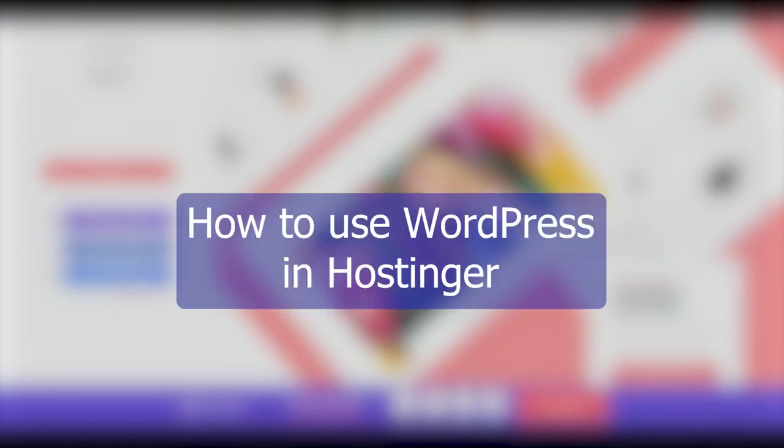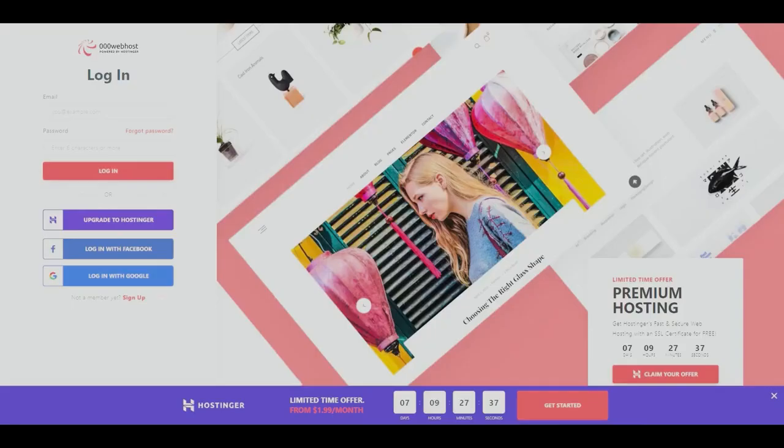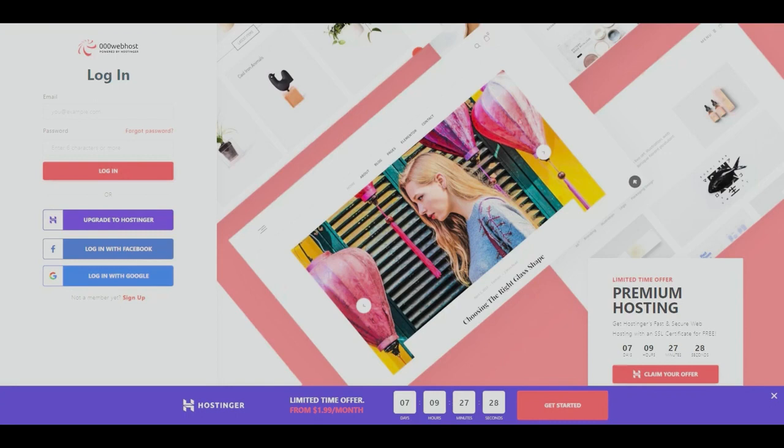Hello guys, in this video I'll be showing you how to use WordPress in Hostinger. Hostinger allows us to host our website, this can be either paid or there is actually a free version which is 000webhost and it's still powered by Hostinger. We'll go ahead and login.